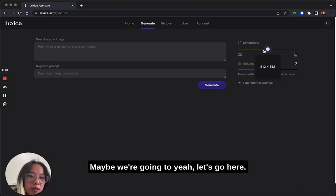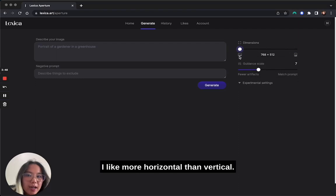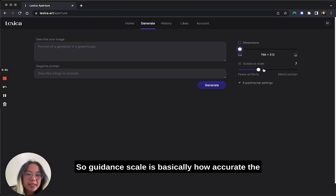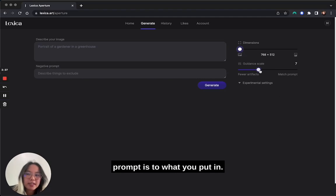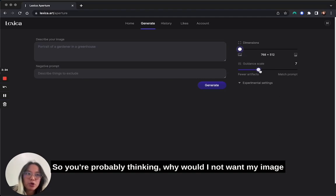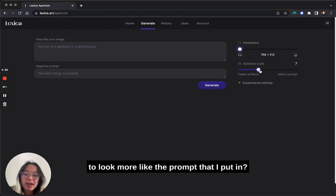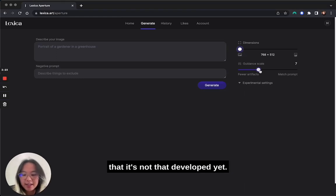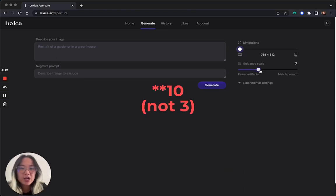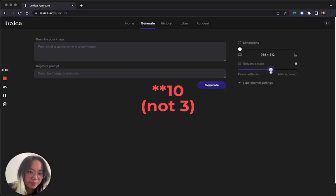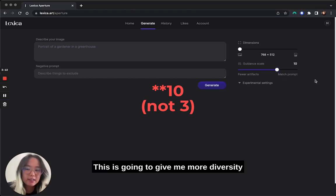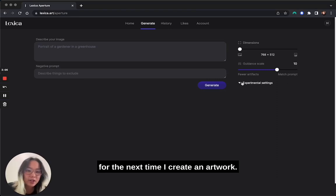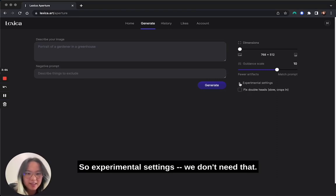Today we're going to go more horizontal than vertical. Coming down to guidance scale — guidance scale is basically how accurate the image is to the prompt you put in. You might think: why would I not want my image to look more like my prompt? Well, sometimes less is more. AI isn't fully developed yet, so for starters you probably want to be a little broader. I'm going to put my guidance scale at three, which will give me more diversity and probably more inspiration for next time.